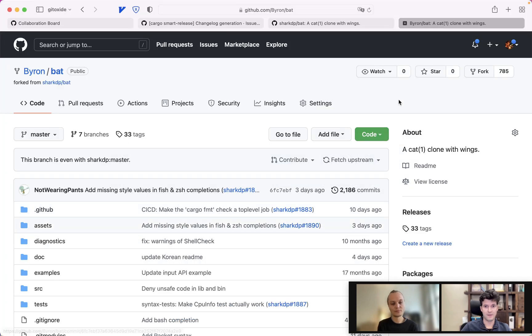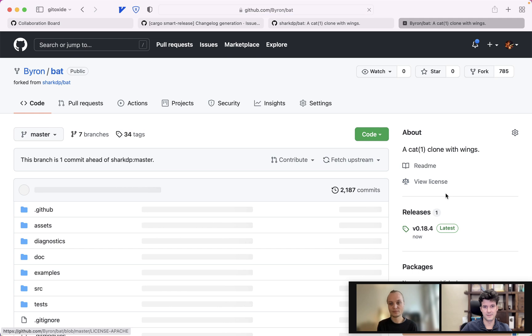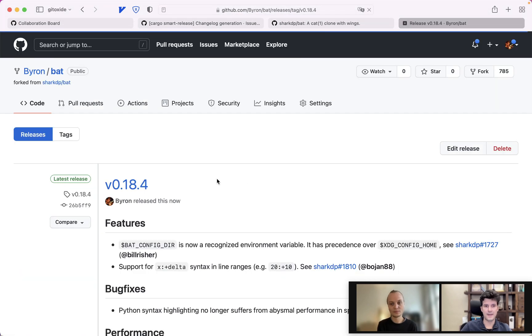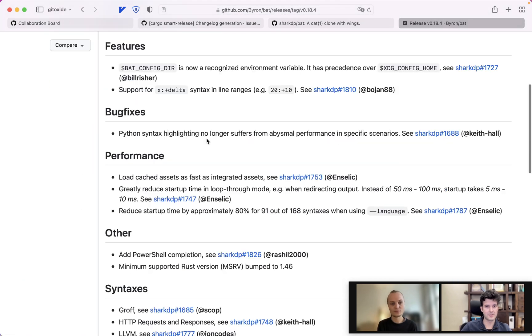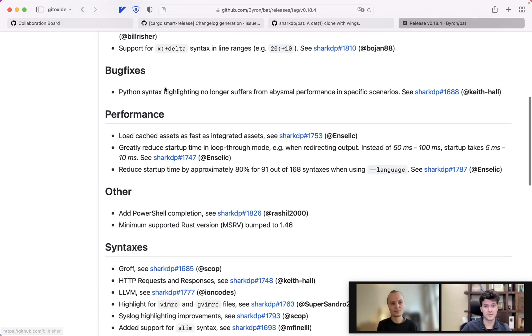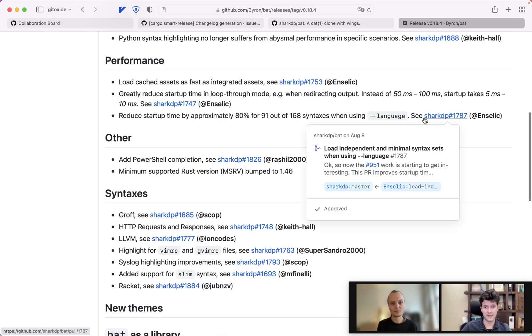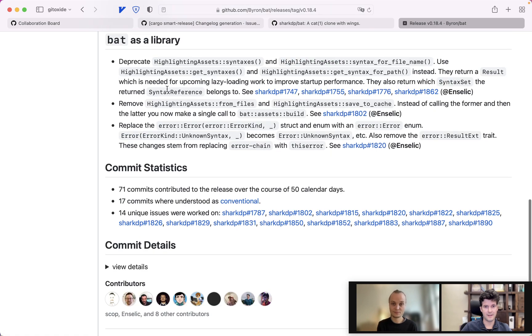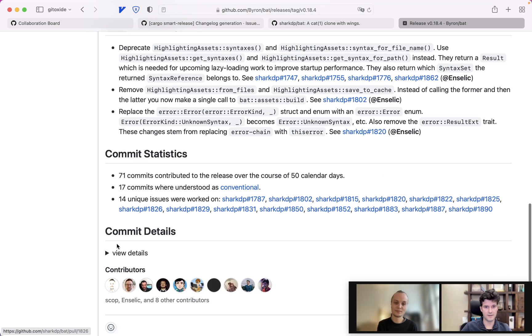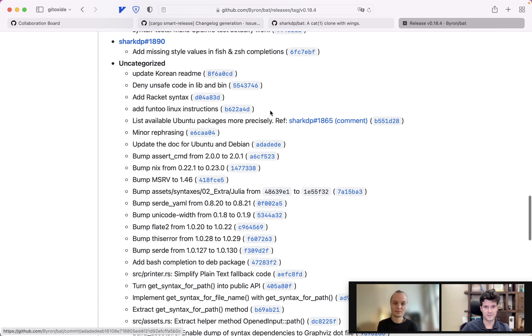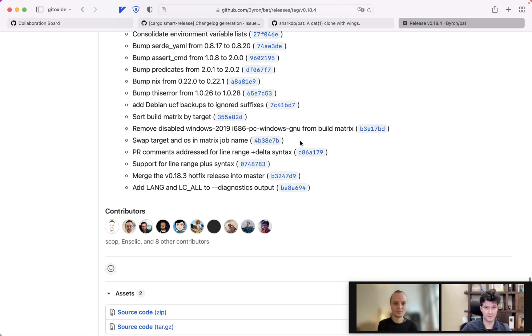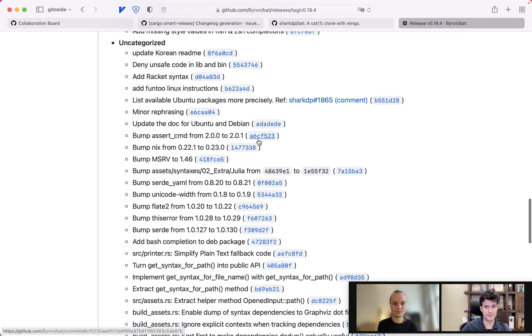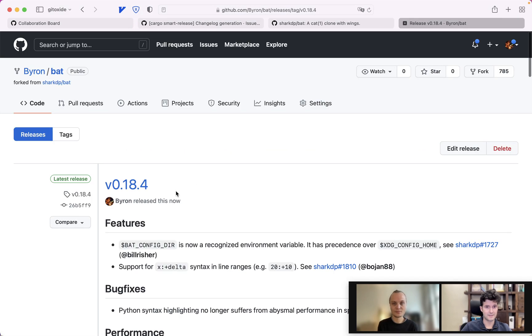And now we go ahead and create a new tag and a new GitHub release as well. So now if I reload this you will see here on the bottom right that there's a new release and it contains the changelog section of the current release as you saw it before. And GitHub automatically inserts all these nice links and commit statistics are still there. Commit details are foldable. So you can nicely jump to everything that happened in your changelog. That's already pretty much it.